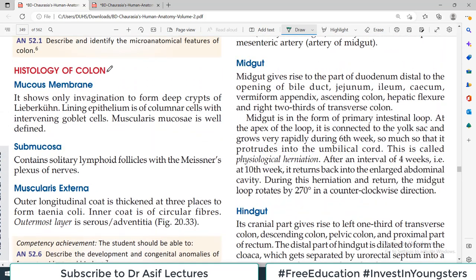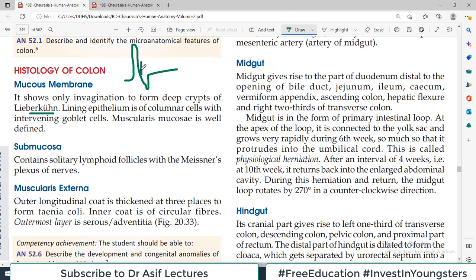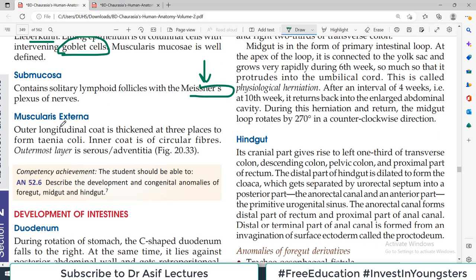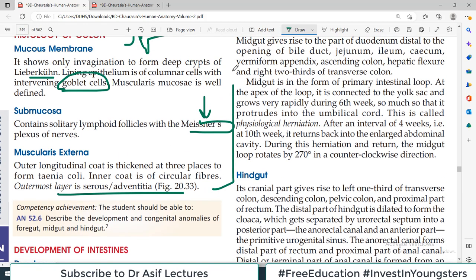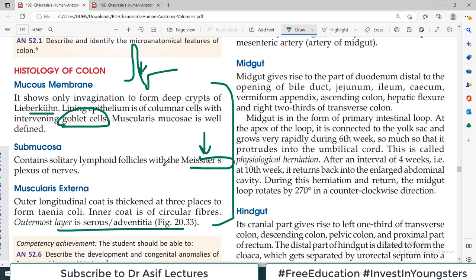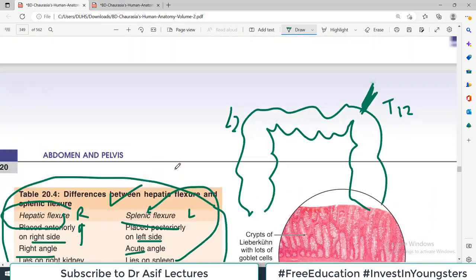Regarding histology — we will study this in detail in the histology playlist. But briefly: the large intestine shows only invaginations to form deep crypts. Unlike the small intestine, there are no evaginations (villi). There are a lot of goblet cells to produce mucus so that fecal material is lubricated. The muscularis mucosa is well defined, submucosa contains Meissner's plexus, and there is muscularis externa with an outer adventitia.